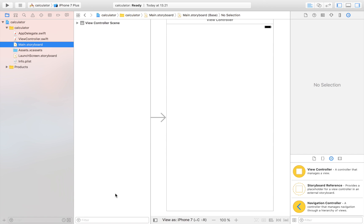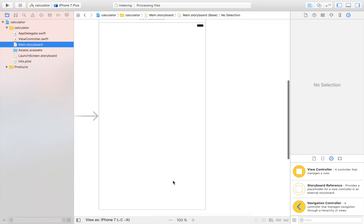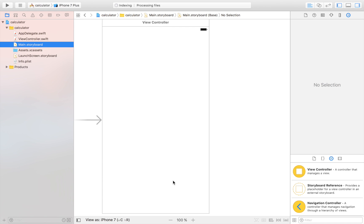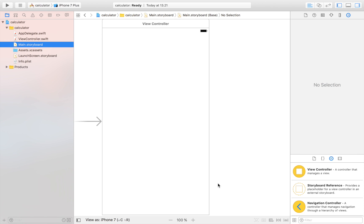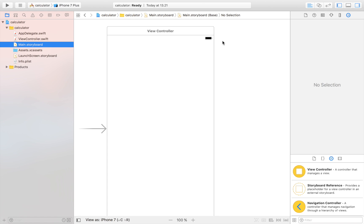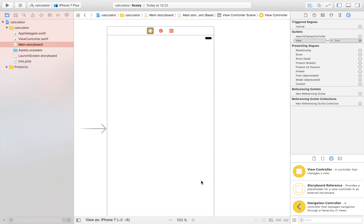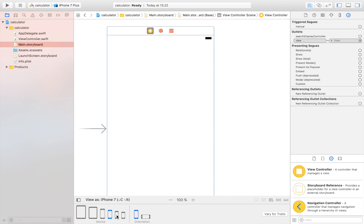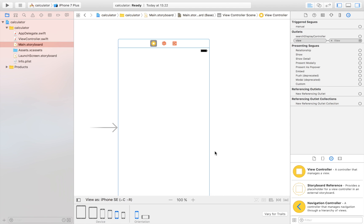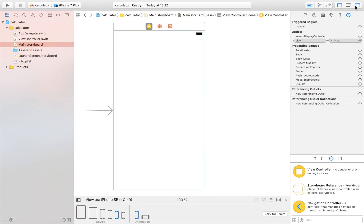The design I'm going for is Apple's calculator design, so I'll get that on my phone for reference. We'll try to resemble it as much as possible. We won't have all the functionalities — just a basic calculator with dividing, multiplying, subtracting, adding, and resetting. I'm going to build it targeting iPhone 5 or iPhone SE.